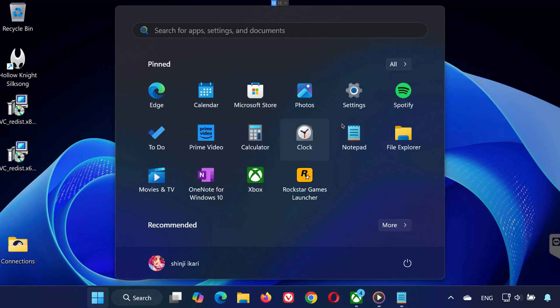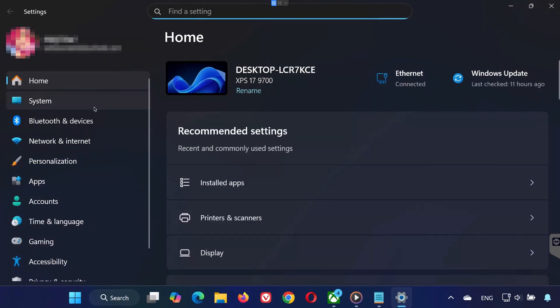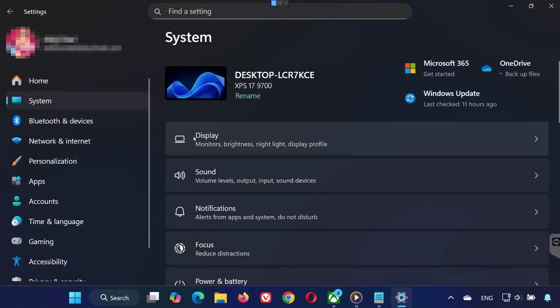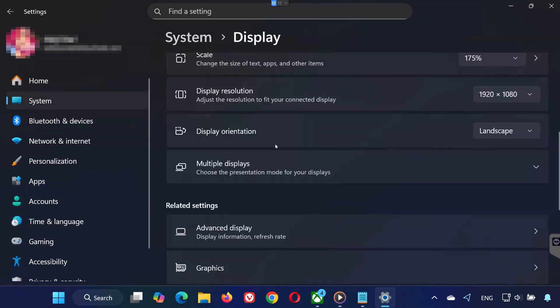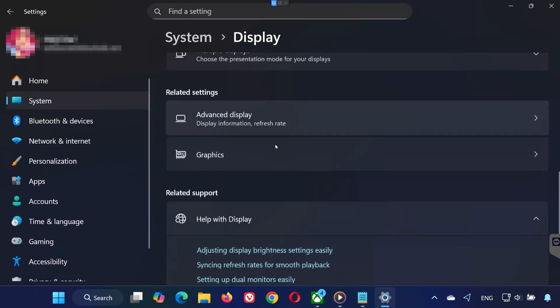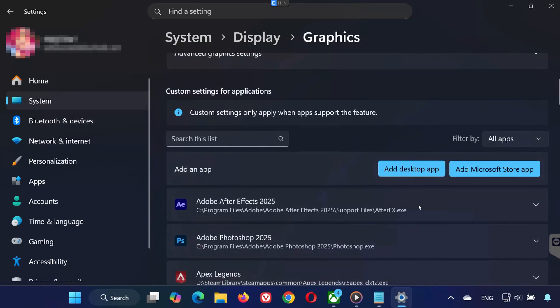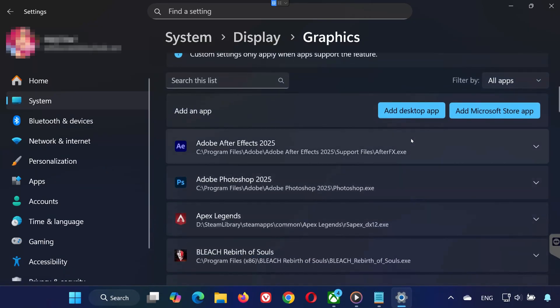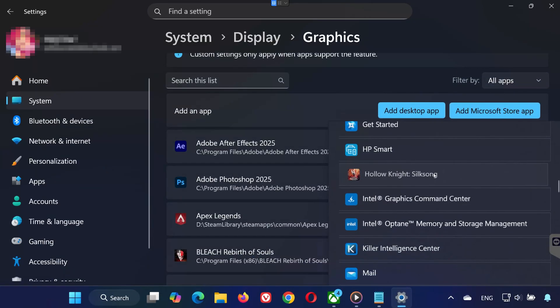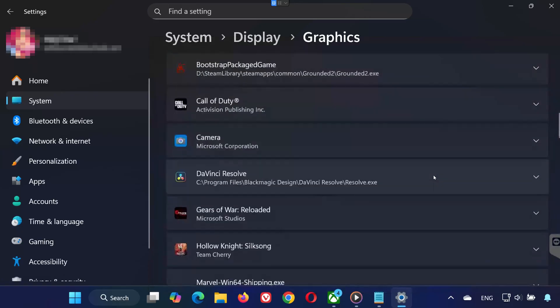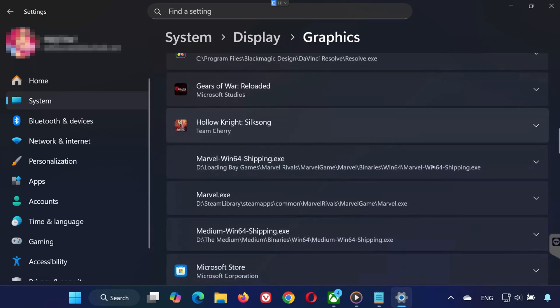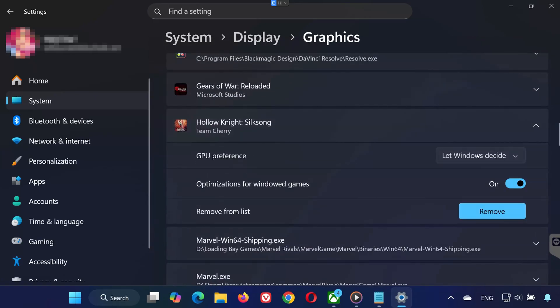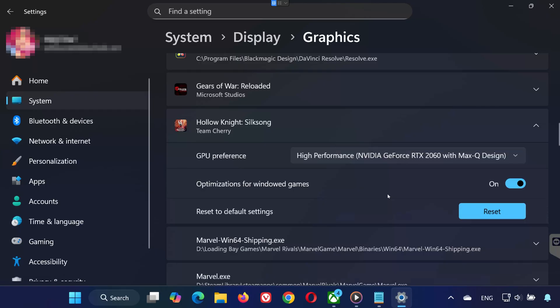Solution 6. Open Settings. Go to System. Go to Display. Select Graphics. Click Add Microsoft Store App. Find and select Hollow Knight Silksong. Expand it, and from the drop-down menu, select High Performance. Save the changes and try launching the game again.